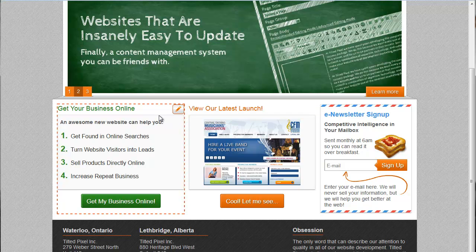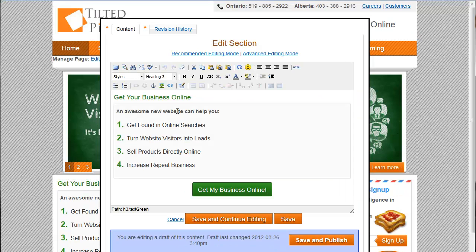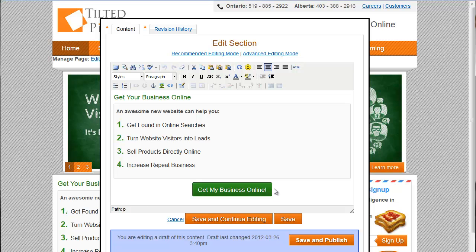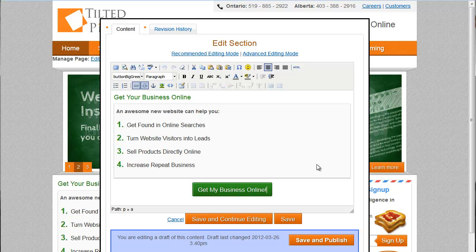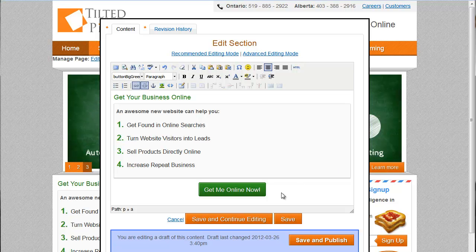So for example, I can click Edit on the Get Your Business Online. You'll see a pencil comes up. And I will get the exact same editor we just showed you, but only the content within that box. So for example, I can now go and I can change some information. For example, I can change Get My Business Online to Get Me Online Now. And there we go. I'm editing this button.